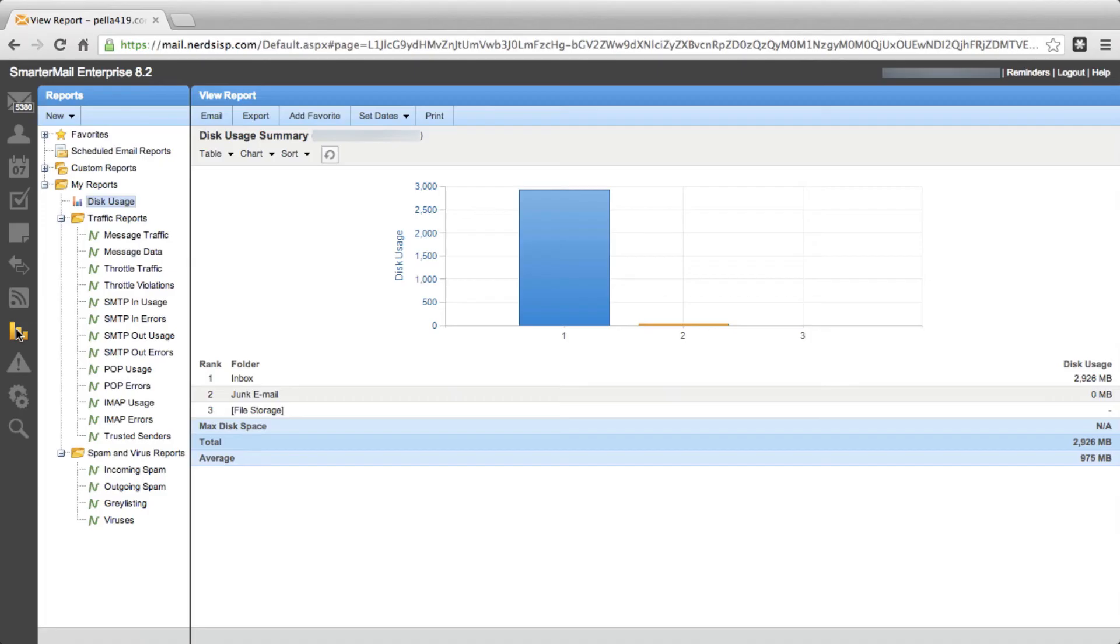If you click on the Reports tab, you can get a better overview of your entire account.